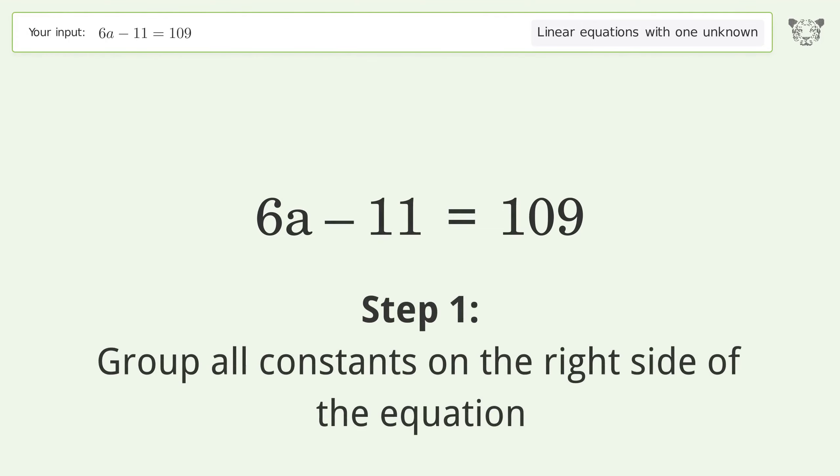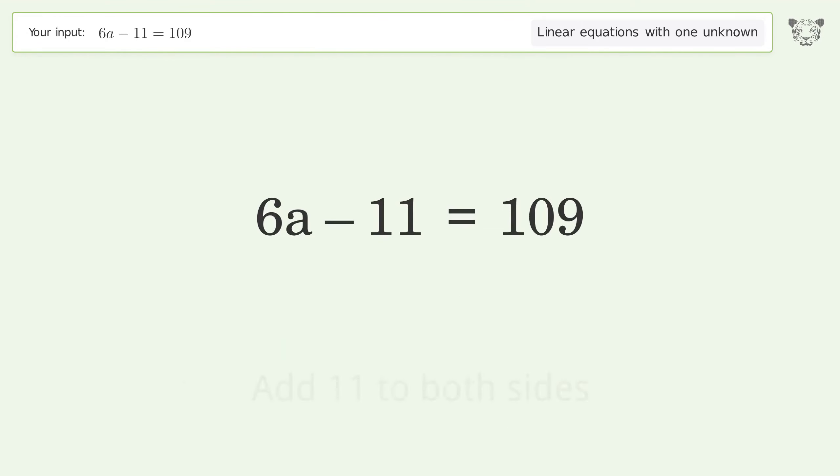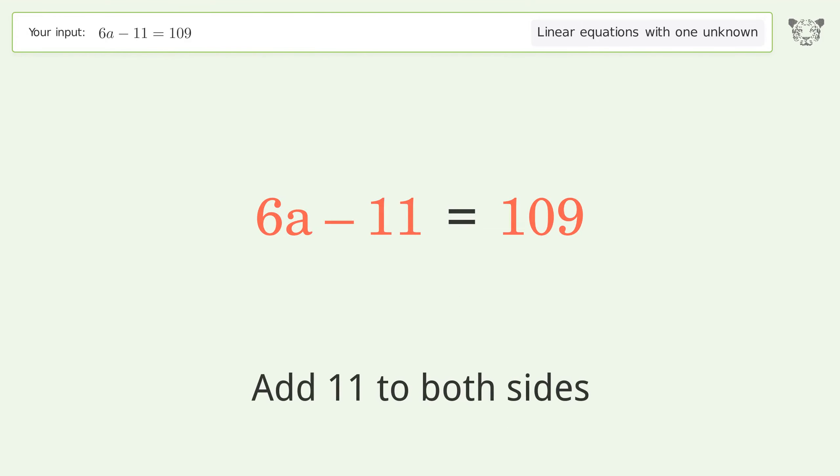Group all constants on the right side of the equation. Add 11 to both sides.